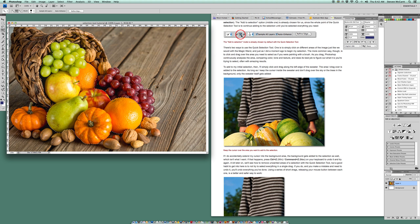The problem comes when I try to select something that is a similar color. The grapes are in high contrast to the wood behind them, but the walnuts not so much. So if I grab this walnut, I'm going to be careful that it doesn't grab the basket. I'll go like this — it did pretty good there.